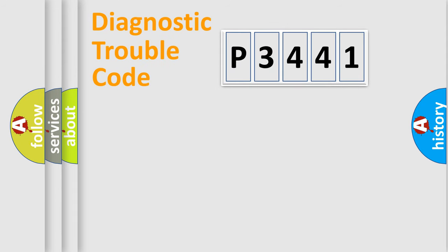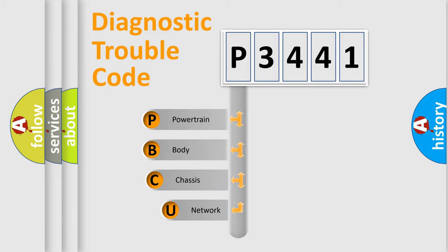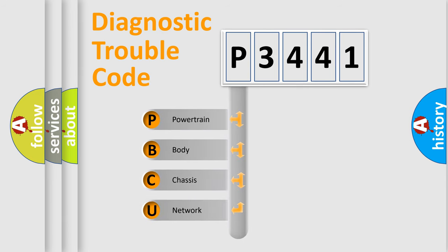First, let's look at the history of diagnostic fault code composition according to the OBD2 protocol, which is unified for all automakers since 2000.